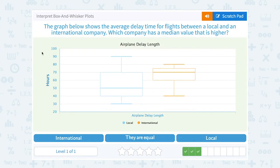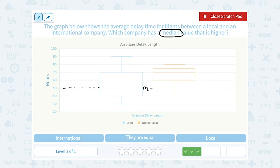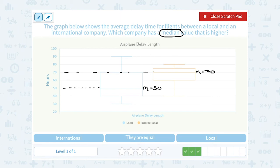The graph below shows an average delay time for flights between a local and international company. Which company has a median value that is higher? The last few questions were all about the upper quartile, but notice this time they're asking about the median. The median, or middle number, is the line inside the box. The blue median looks like it would be right around 50, which is the median for local flights. For the orange one, the median is at 70, which is the delay for international flights. Since 70 is more than 50, international had a higher median value.